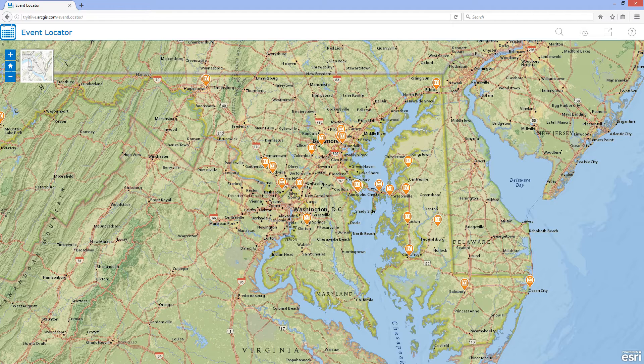Once deployed, Event Locator provides 24-hour access to event information, which can be viewed on desktop computers as well as tablet and smartphone devices.